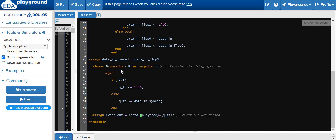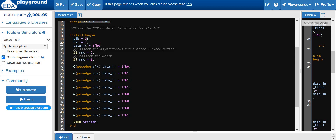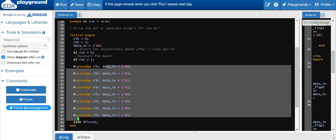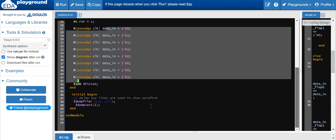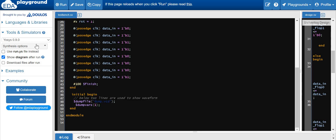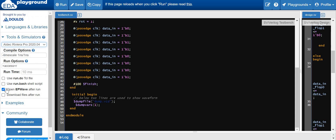Now let's simulate the design. I have written the test bench. We have the three inputs and the output signal, the DUT instantiation, and a 10 nanosecond clock generated. We initialize the design by asserting and de-asserting the reset signal, then drive the data in signal. We also have the code to dump the signals into the waveform window. Now select the Riviera simulation tool, enable 'open EP wave after run,' and run it.